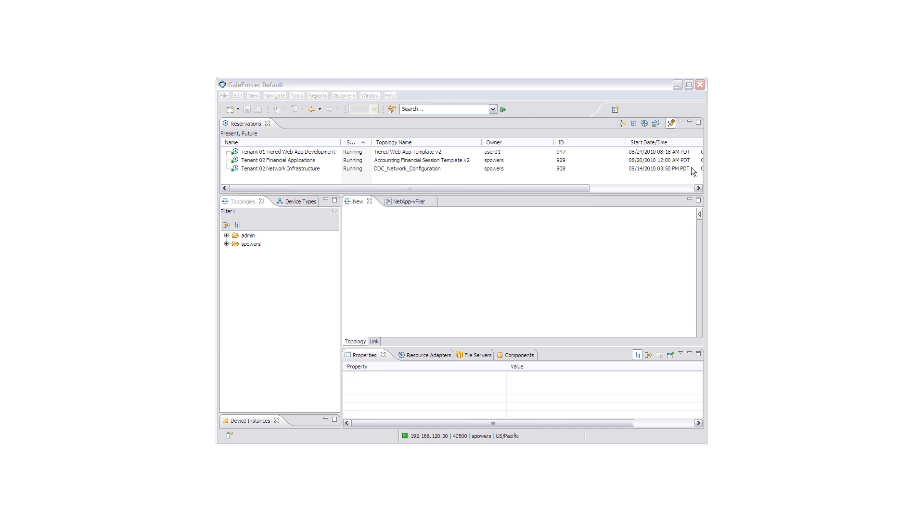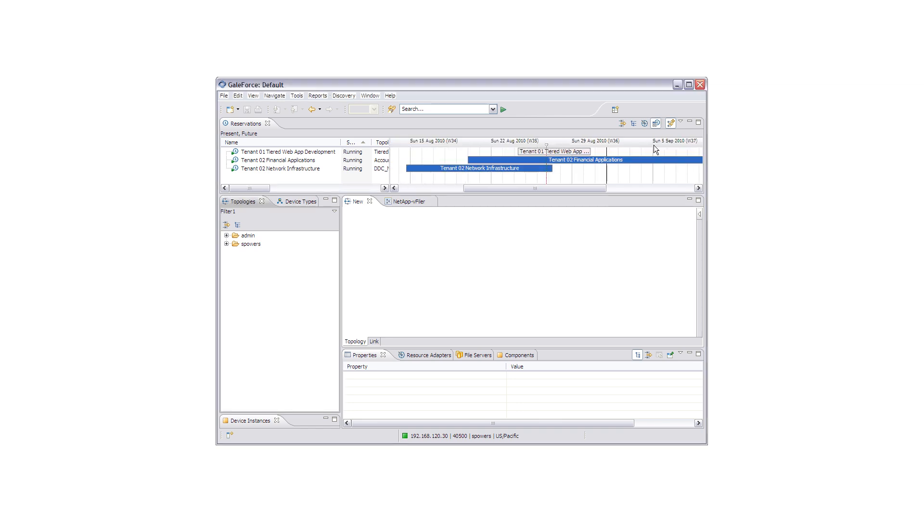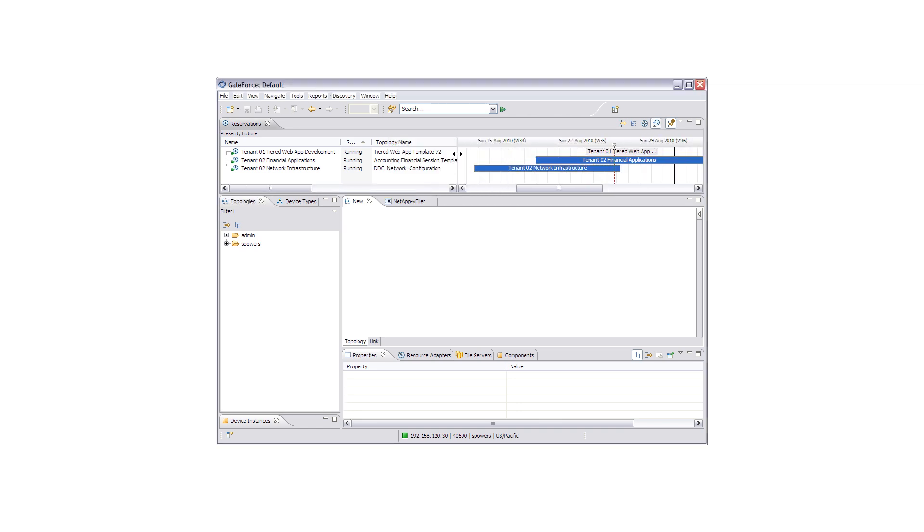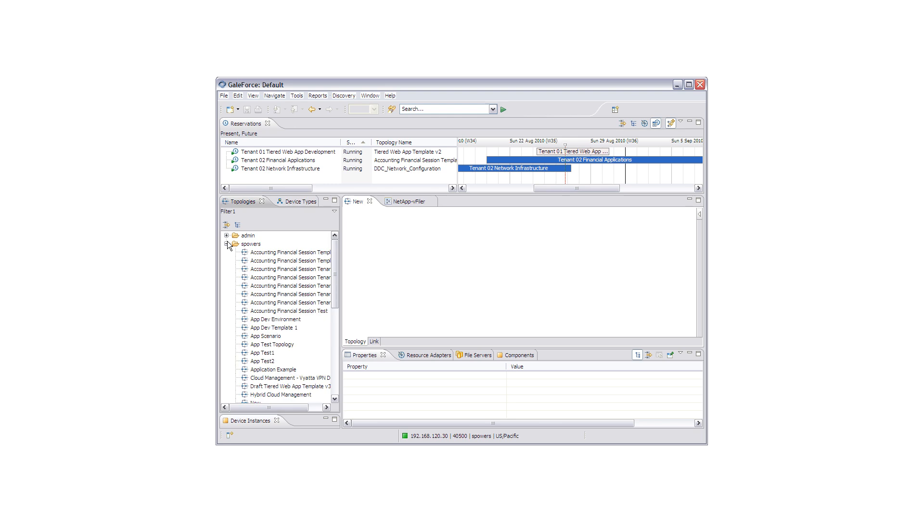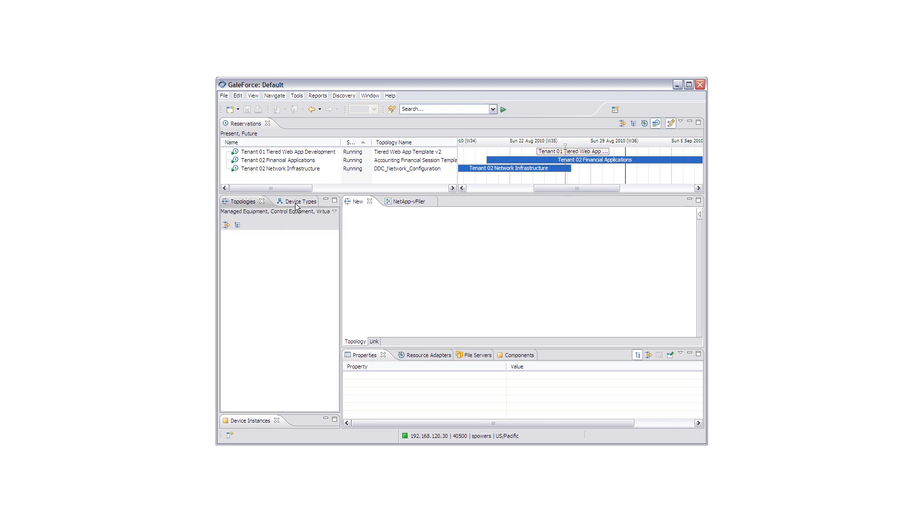So here we are in Gale Technologies Gale Force. We can begin by looking at some of our existing reservations. These are solutions that we have put together, published in our service catalog, and are already in use by our customers. We can also view some of the technologies that we have available to us, as well as some of the device types.